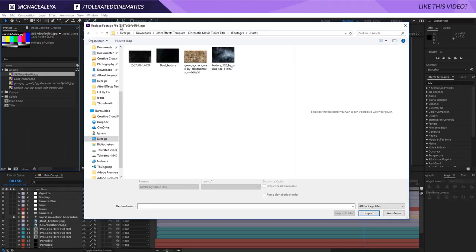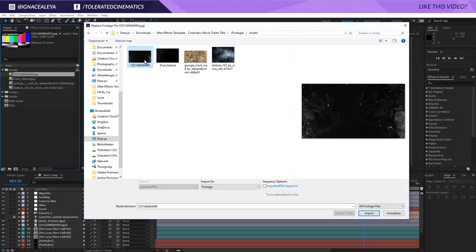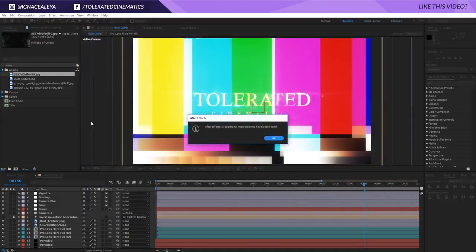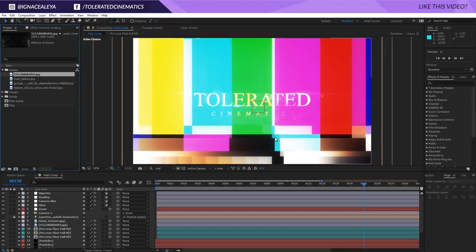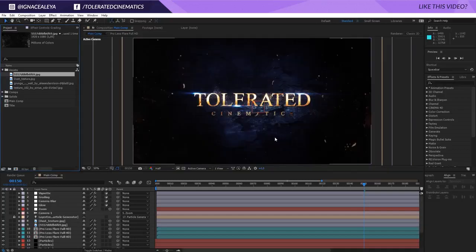You can see that right here, you're replacing a current file that I have used in this project file. You can click on one of these files and just click import and that will find all of these missing files immediately. Just click OK and there you go.